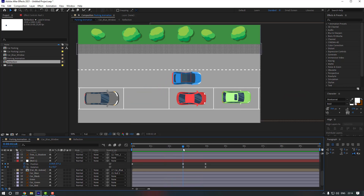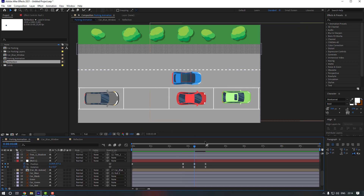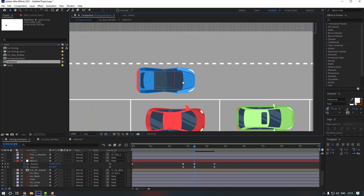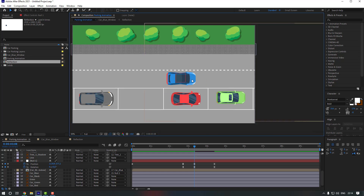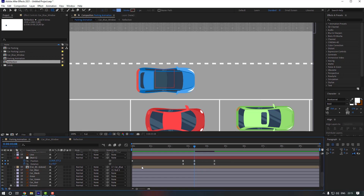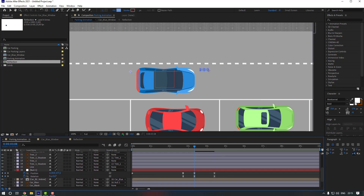Select those keyframes, copy them, go to the new position, and paste them. Select those two keyframes and move them to the right. Now it's time to make the wheel effect for the car. I'm going to use the Shape tool — go to the Rectangle tool or press Q. Make sure you haven't selected any layer, then draw one rectangle.